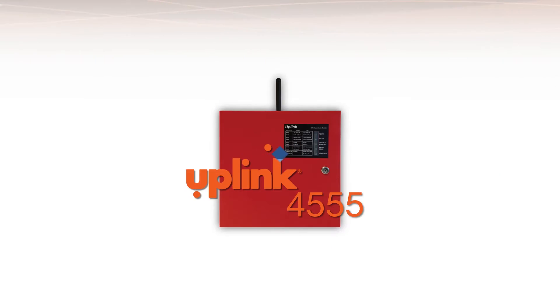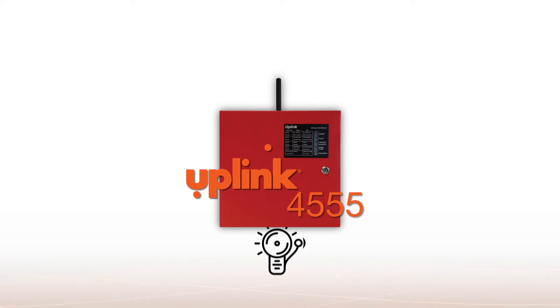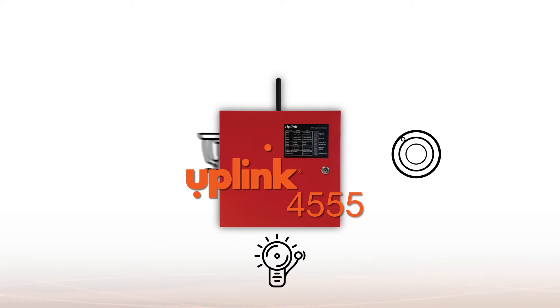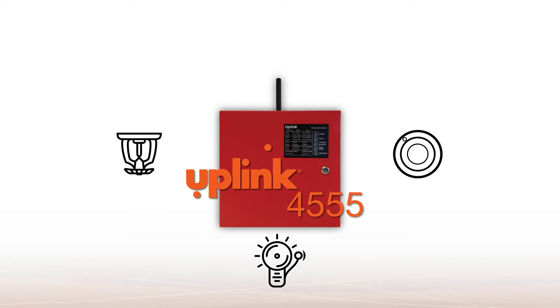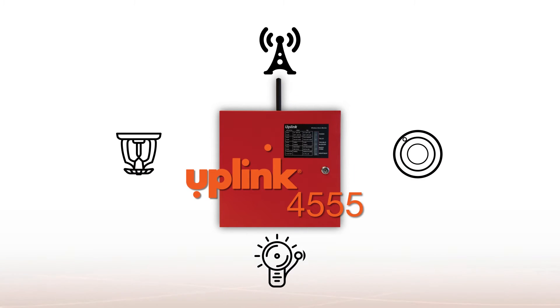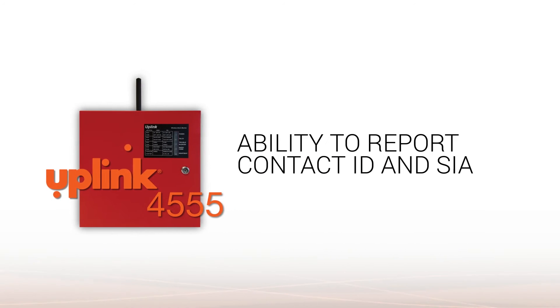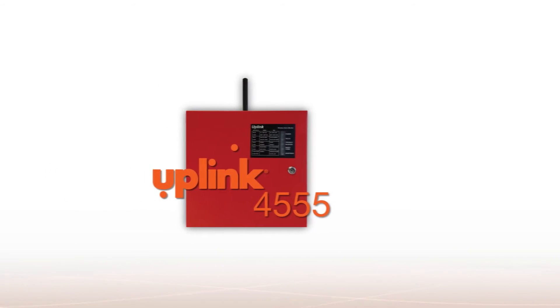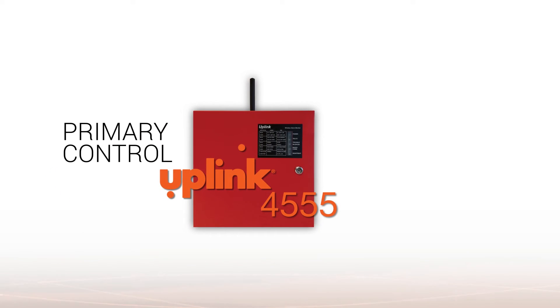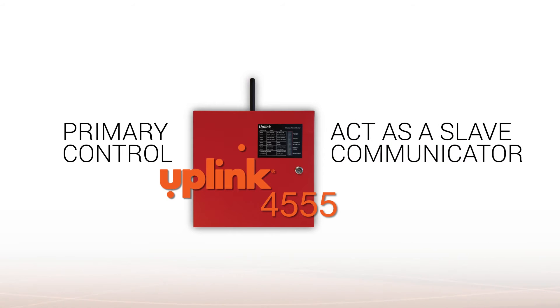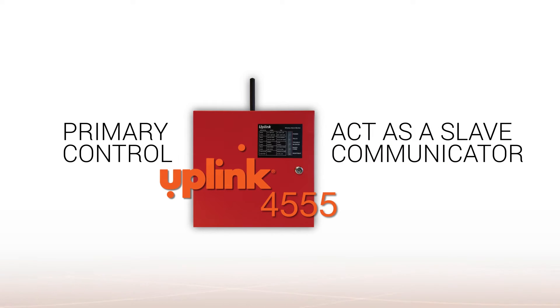The Uplink 4555 combines the best of traditional alarm panels with the advantages of cellular communicators, including the ability to report contact ID and SIA, the versatility to provide primary control or act as a slave communicator,